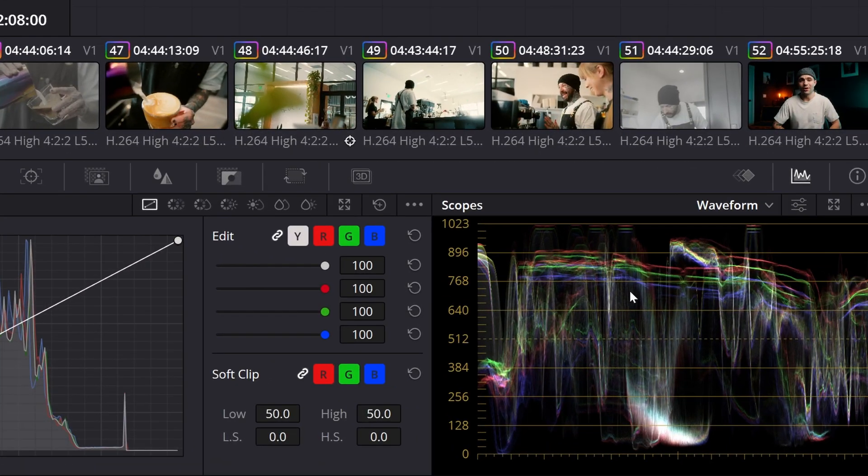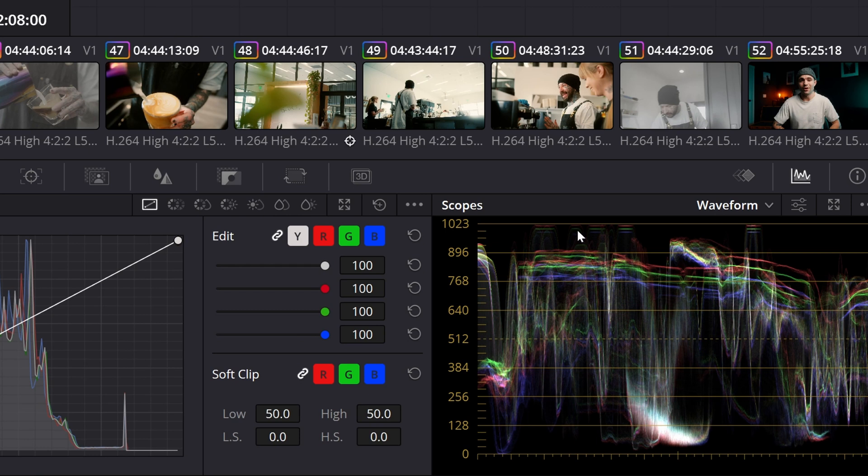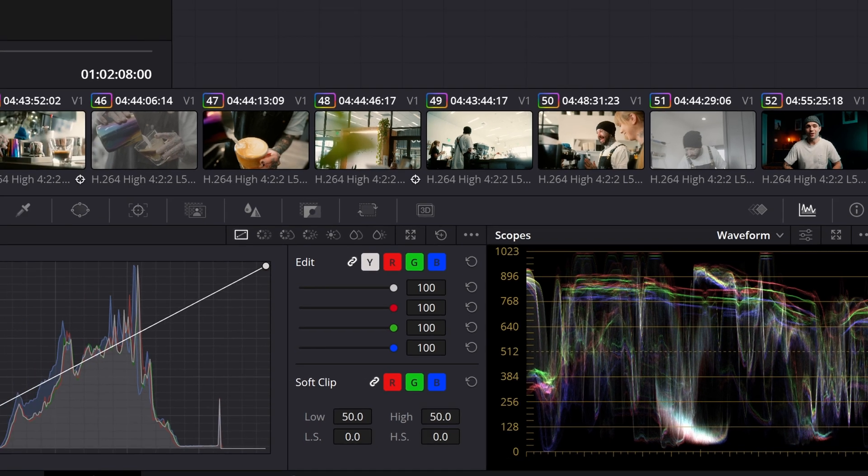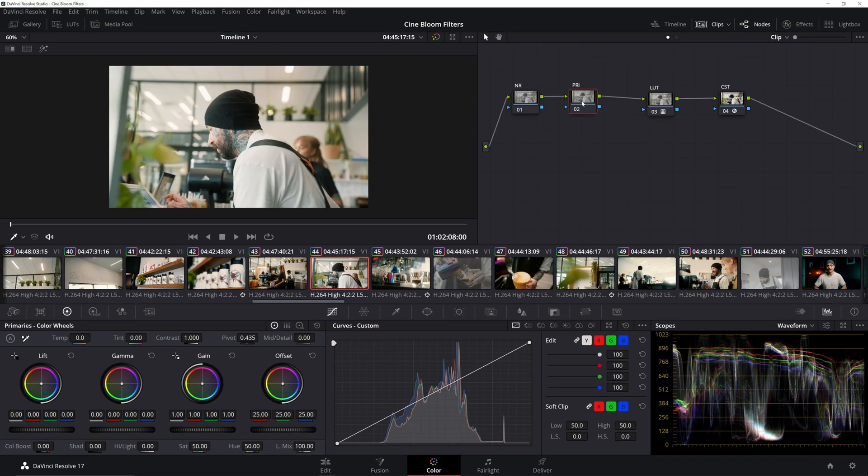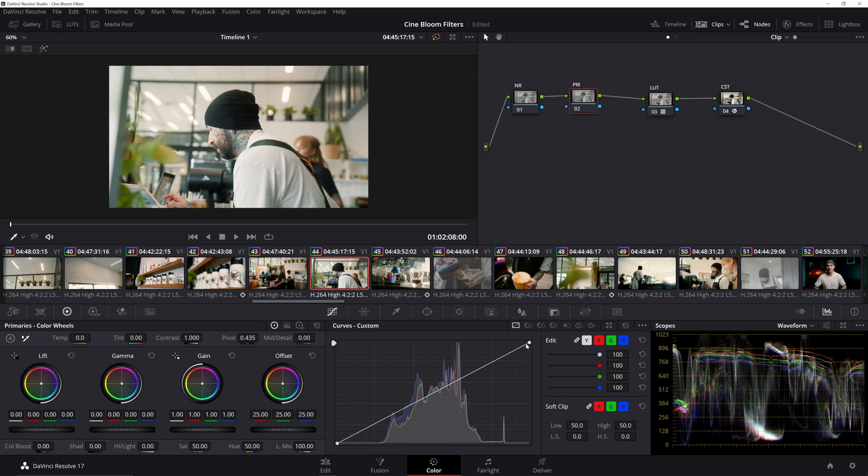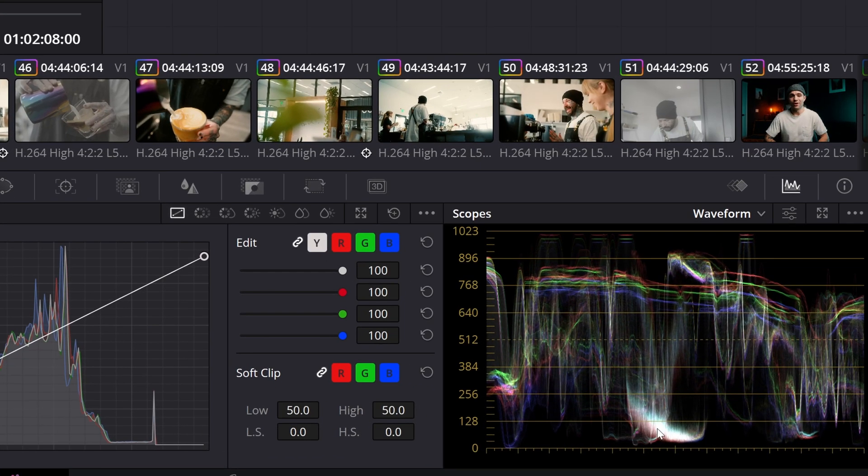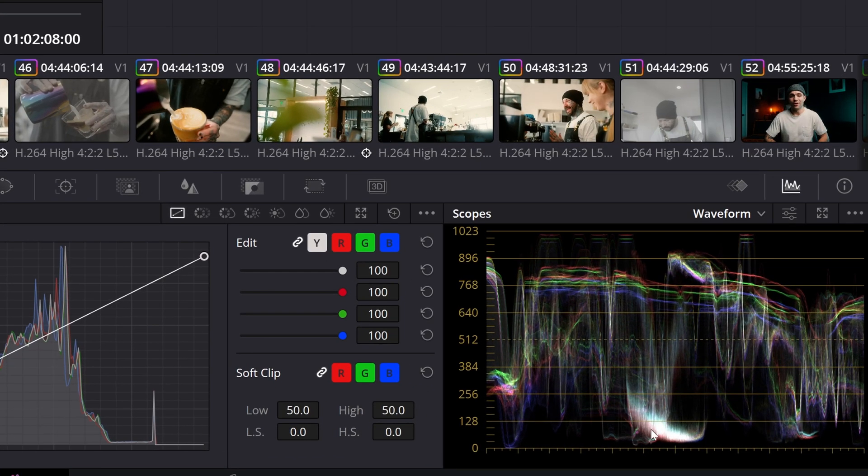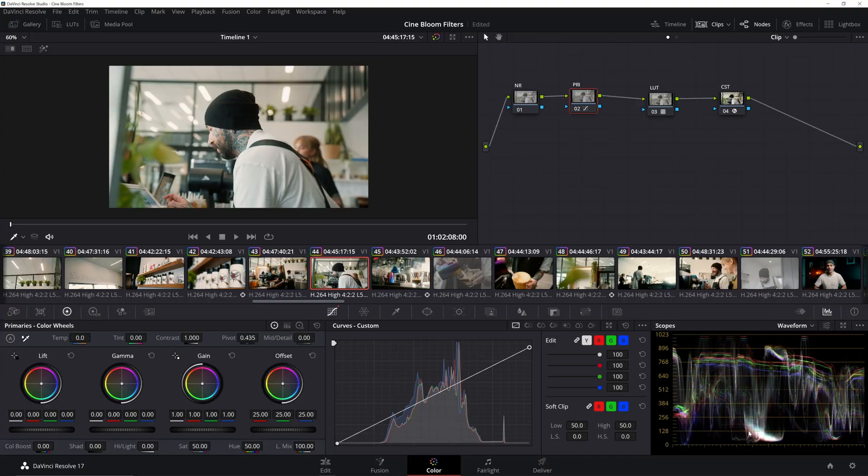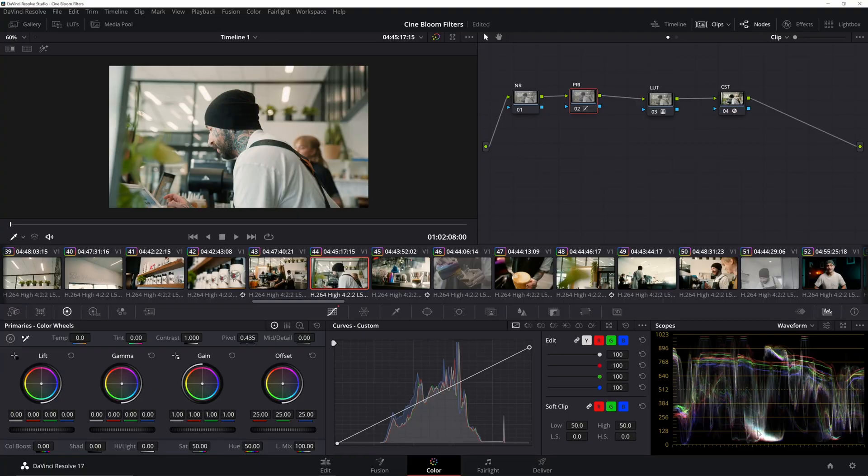So down here in our waveform, what I'm instantly noticing is that our highlights are getting just a bit close to clipping at the top. So again, having my primary node selected, I like to go here in the tone curve and I'm just gonna start dropping down our highlights. I've got a ton of information like right down here, not quite in the shadows, not quite in the mid-tones, but somewhere in the middle there. And I kind of just wanna add some contrast and start to pull that apart a little bit more.